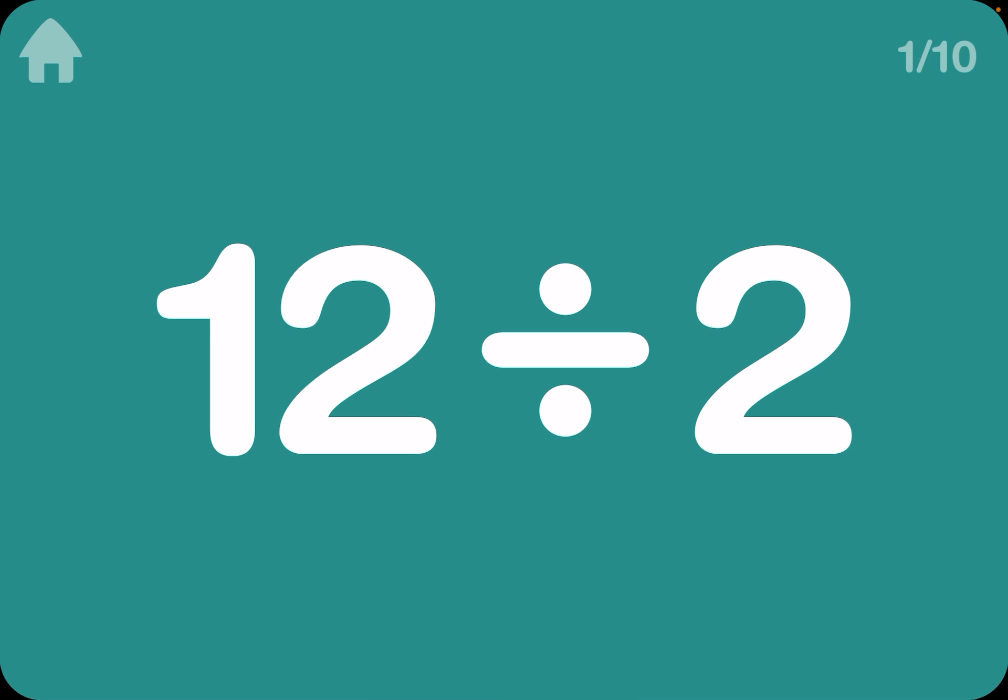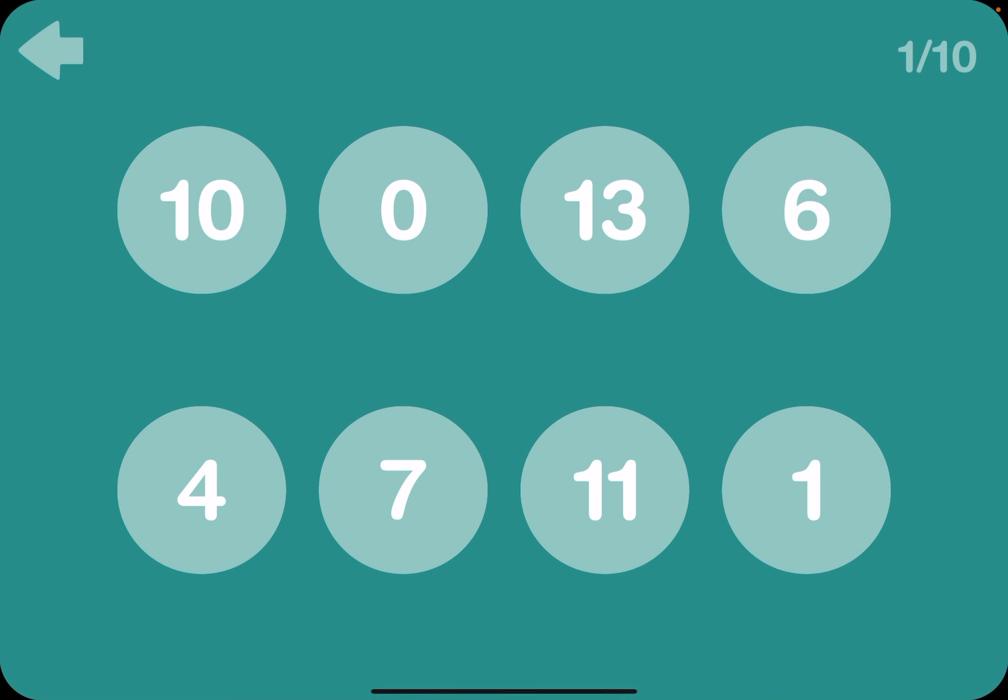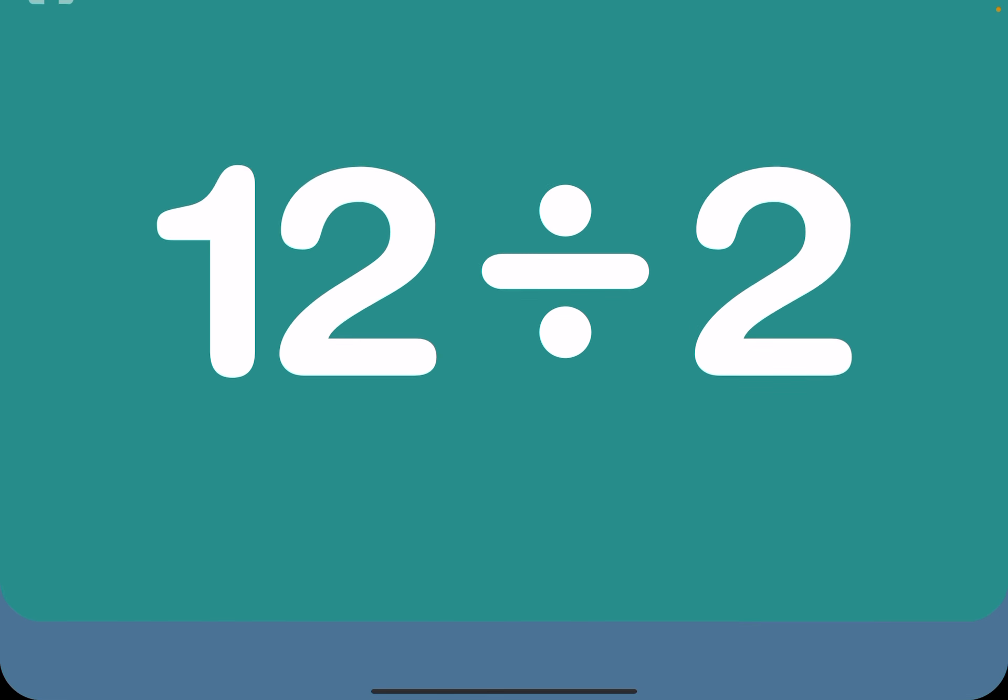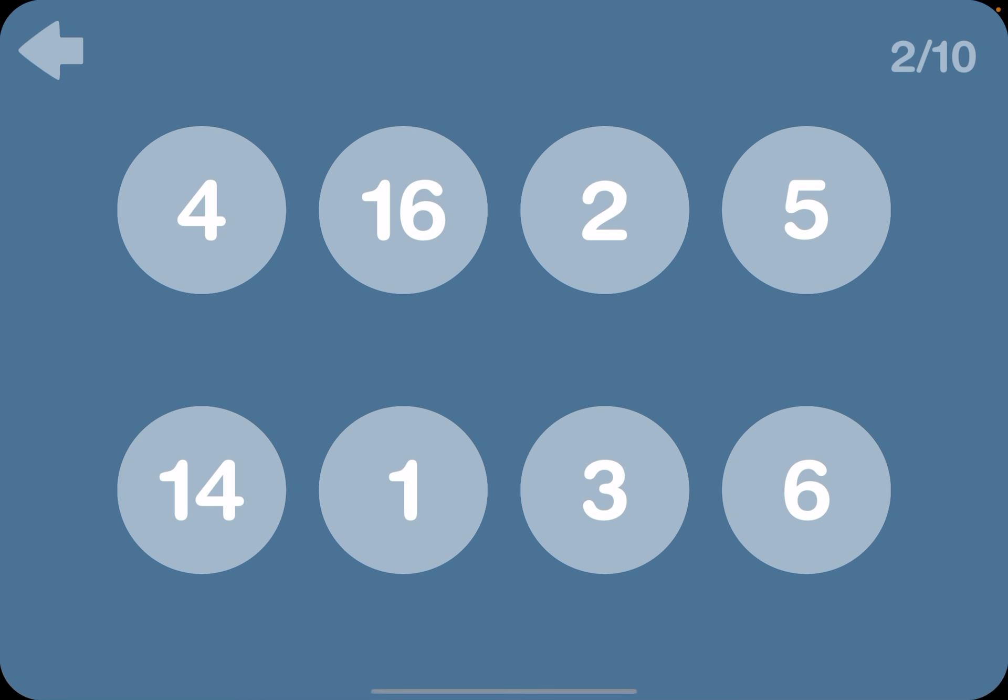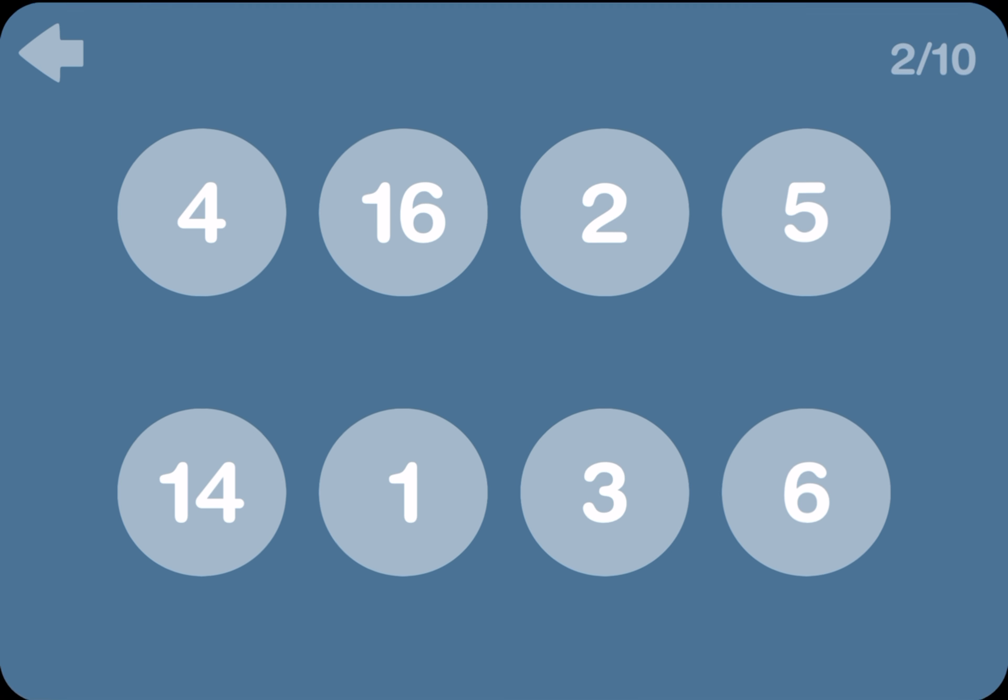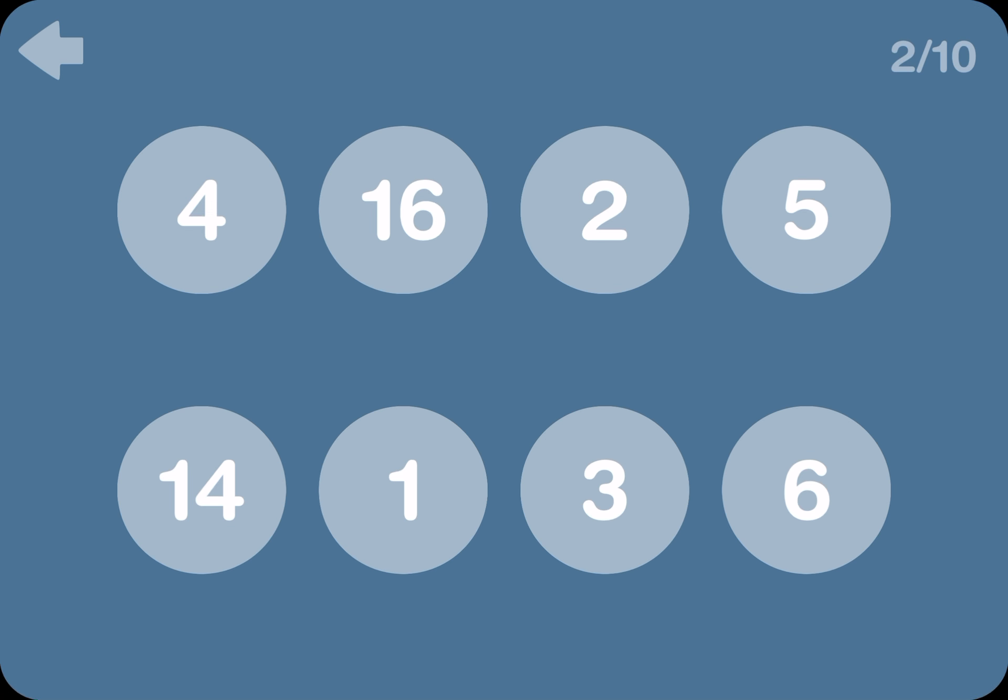12 divided by 2. Well, I know the answer. It's 6. And then 48 divided by 8 means 6.